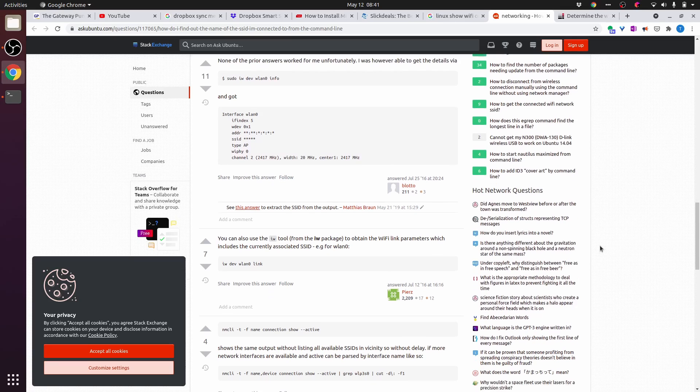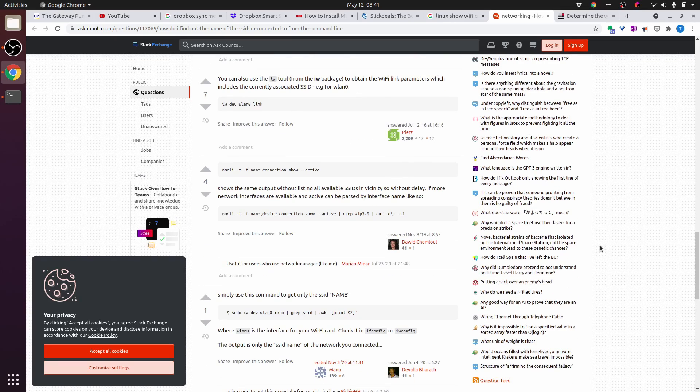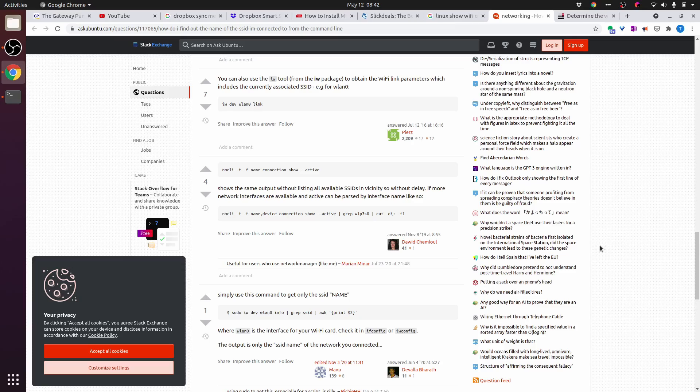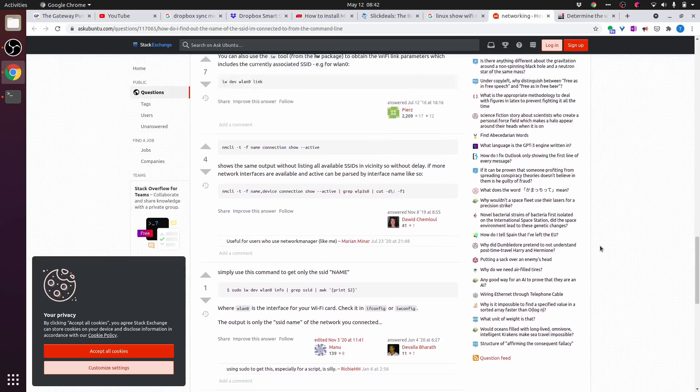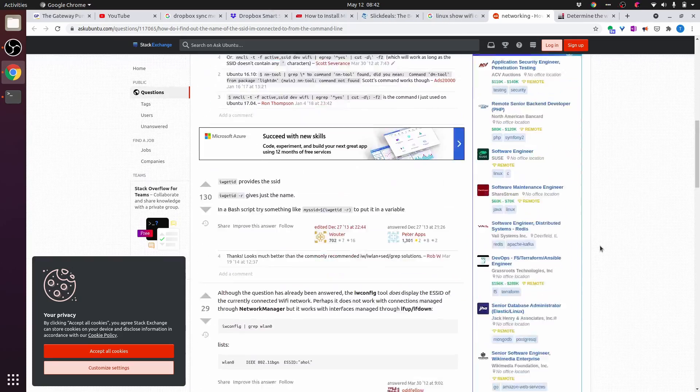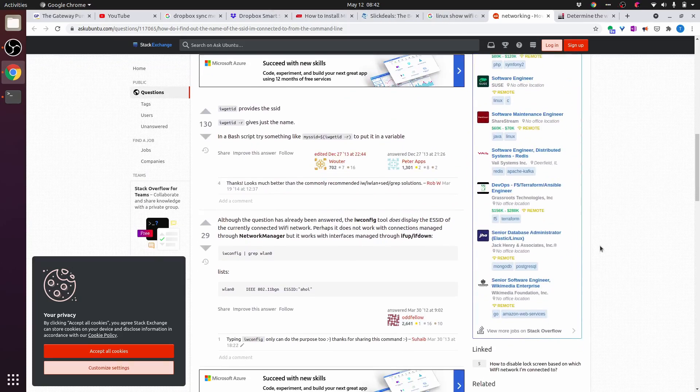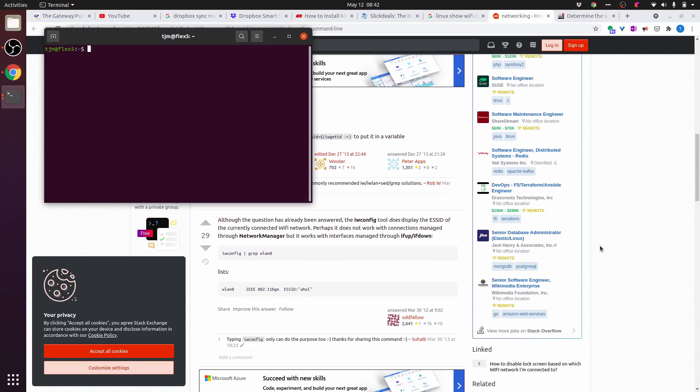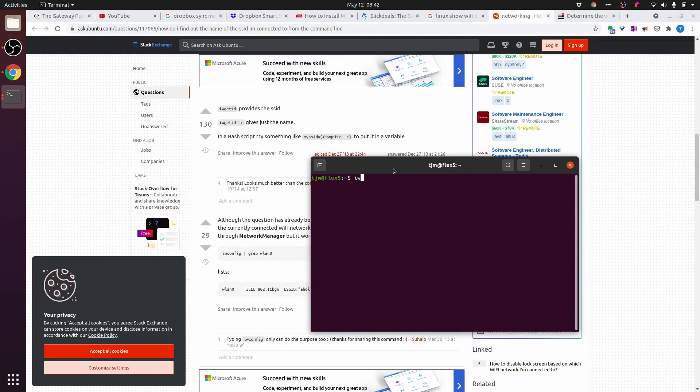You can also use the iw tool to obtain the wi-fi link parameters, which includes the currently associated SSID for wlan0. So let's try some of these. This one looked the simplest. iw getid. iw getid -r.